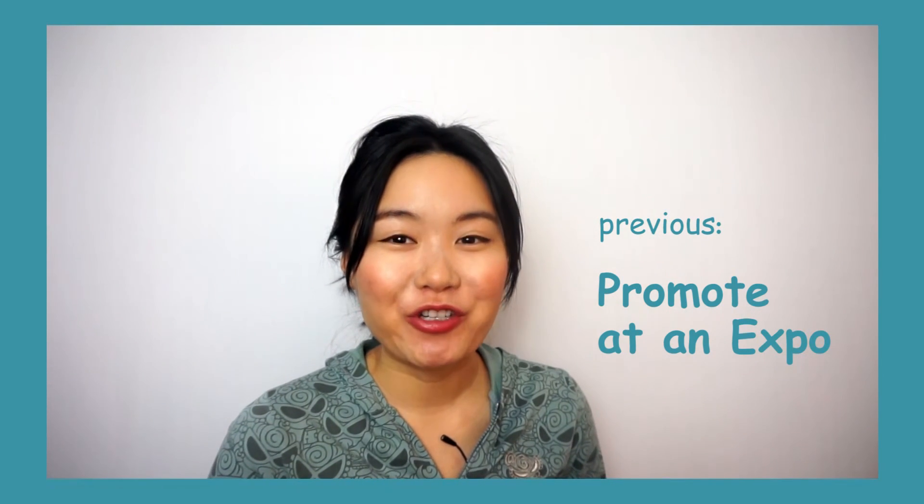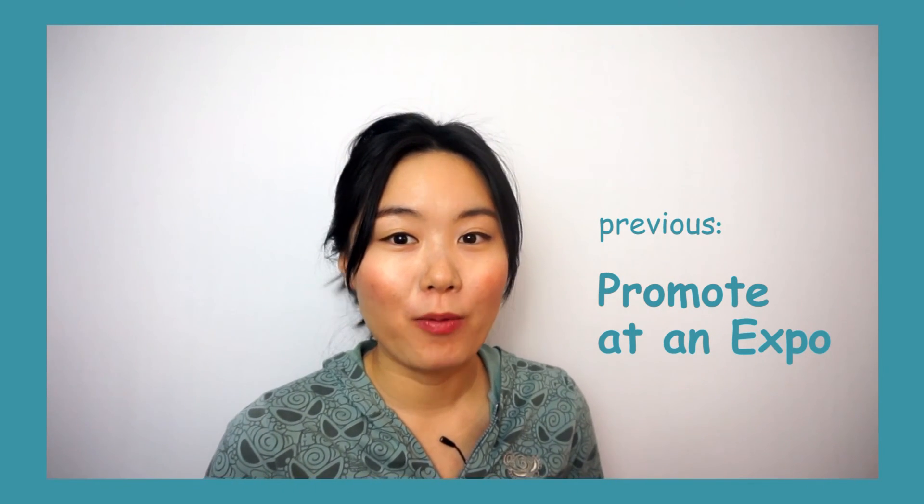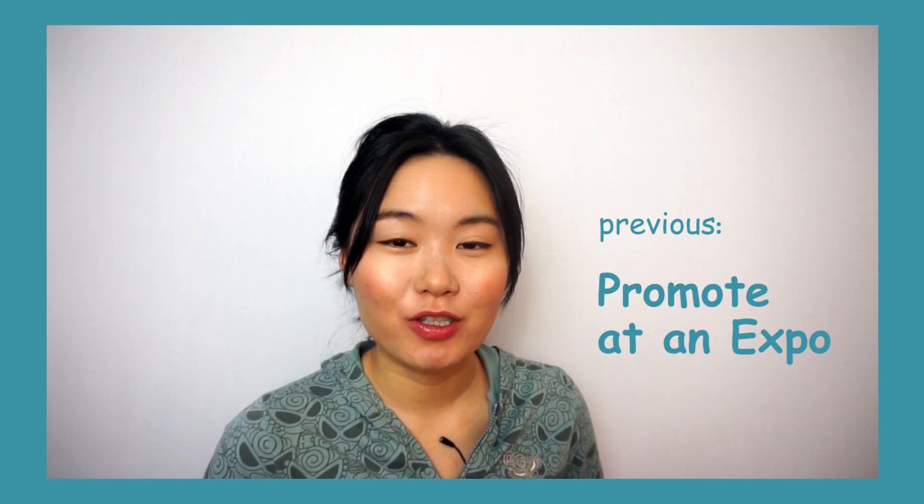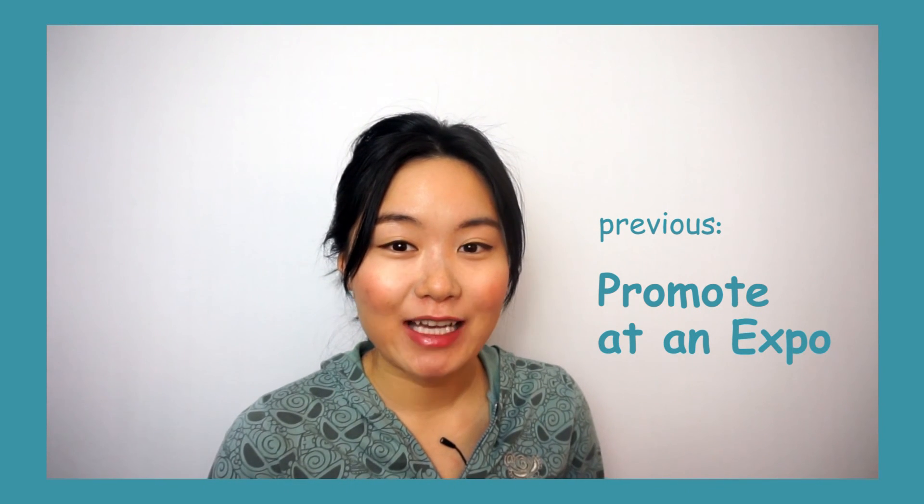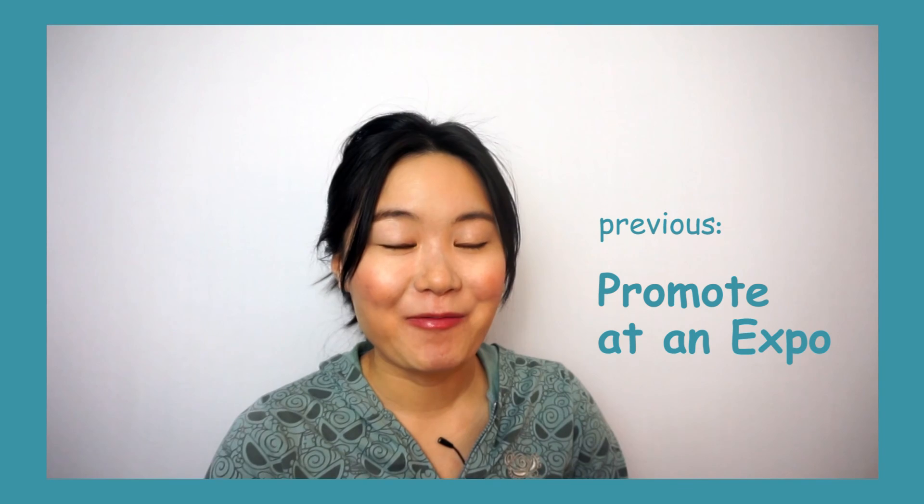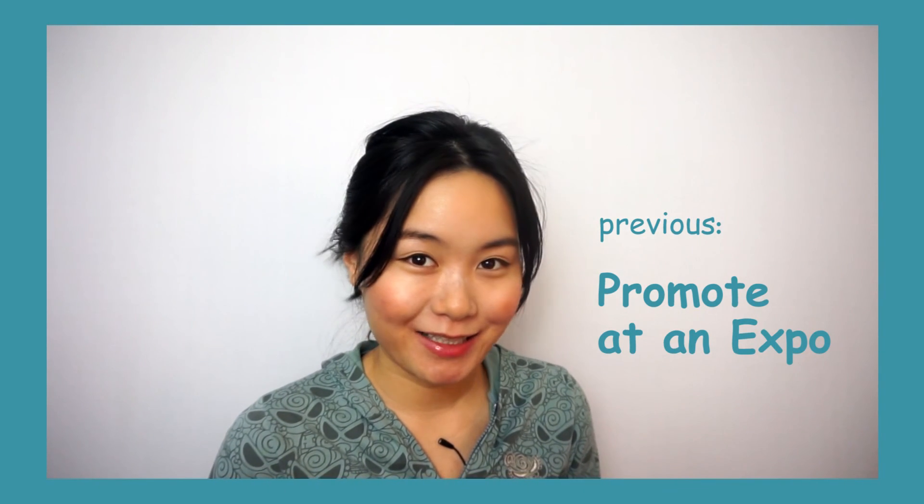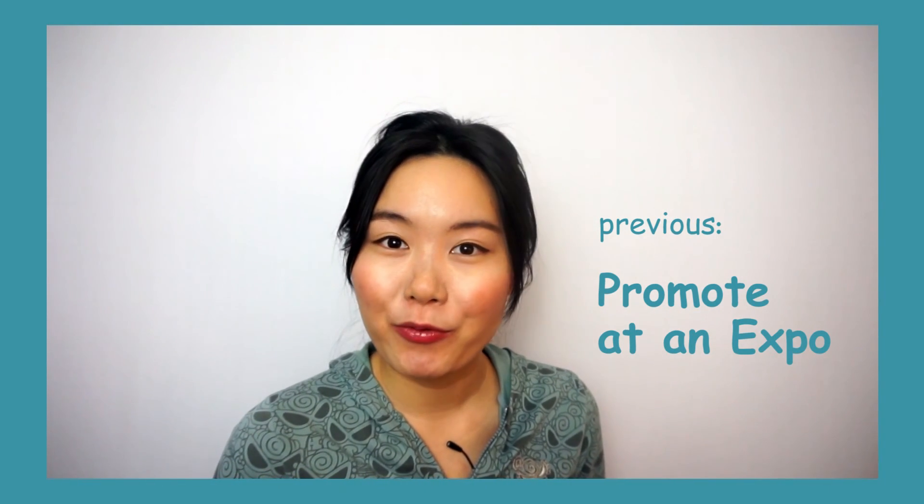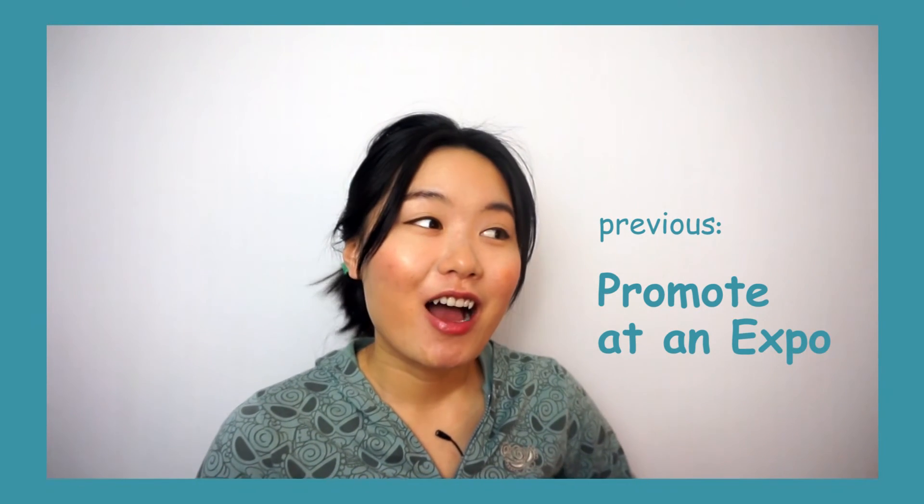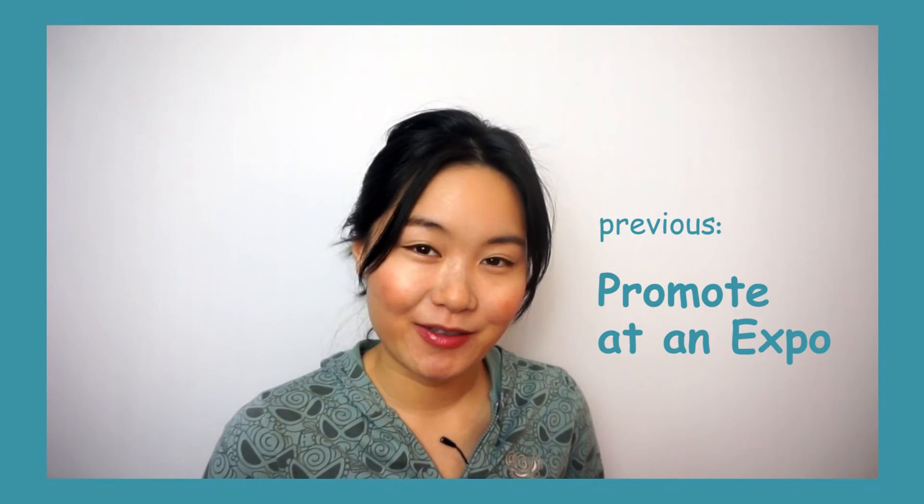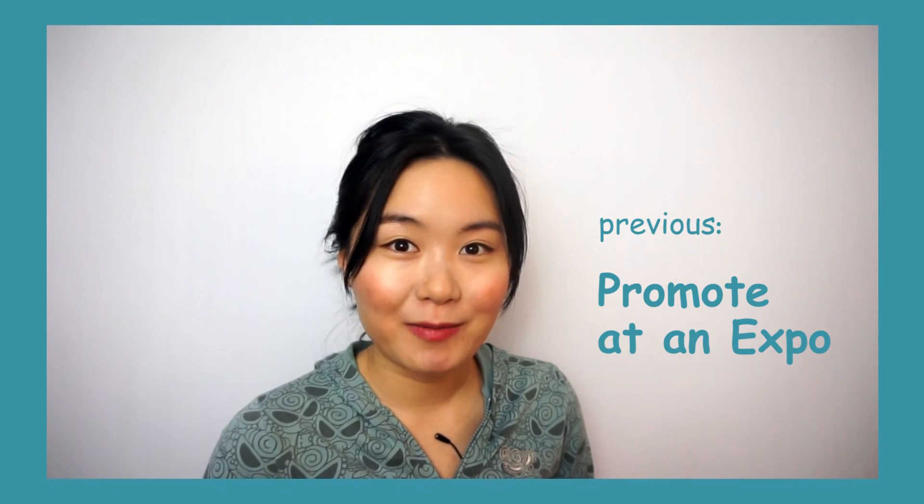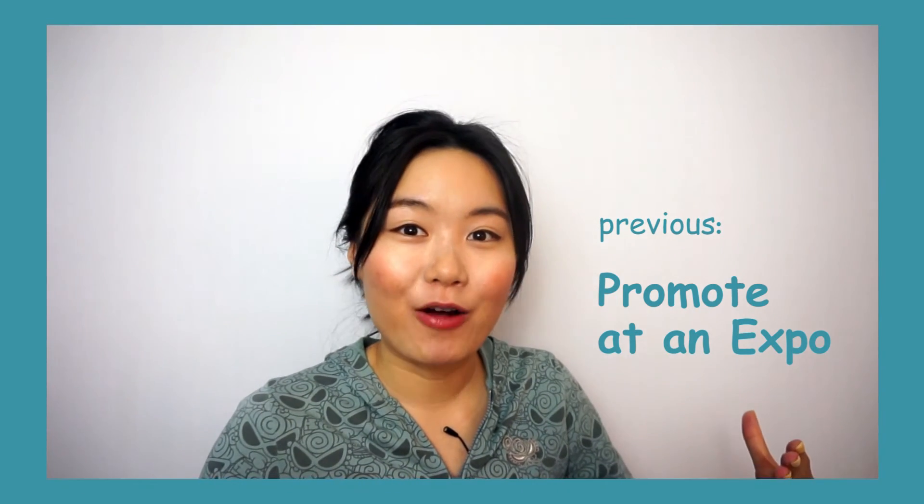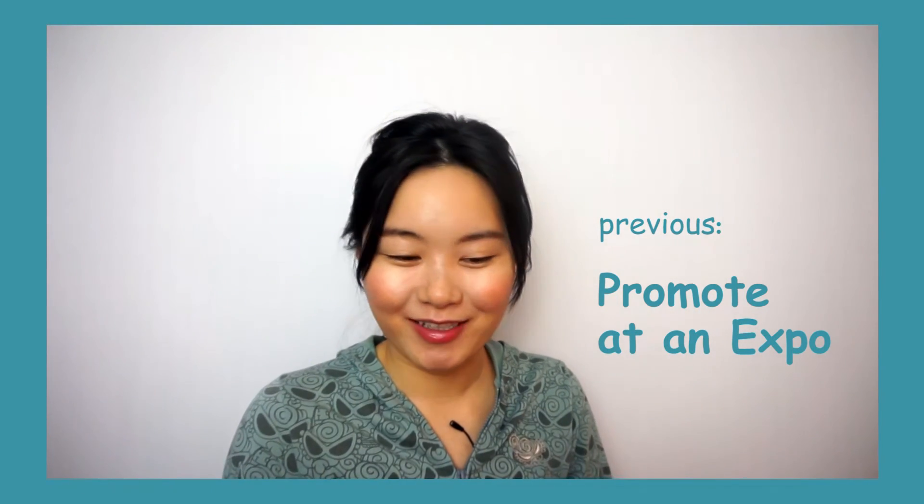In this video, I will share with you my experiences on promoting the game and also collecting feedbacks at events. A couple weeks ago, I went to Pax East with my friends to set up his booth to promote his indie games. It was a very interesting experience because most of the times I meet game developers, I only go to game developer conferences.